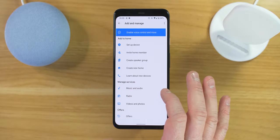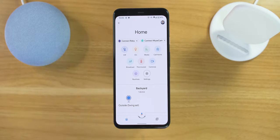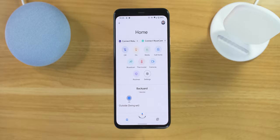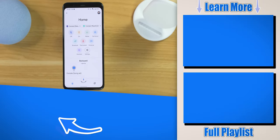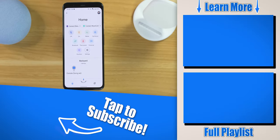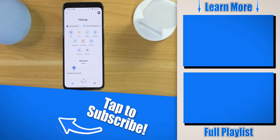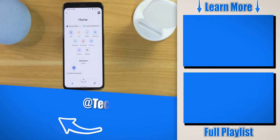I hope this video helped you fix the duplicate problem in your Google Home application. If you have any further questions about this, please let me know in the comments below. And if you want to see how to use the new Google Home application, make sure you check out the video over there on the side. Thank you so much for watching — we'll see you on the next one.